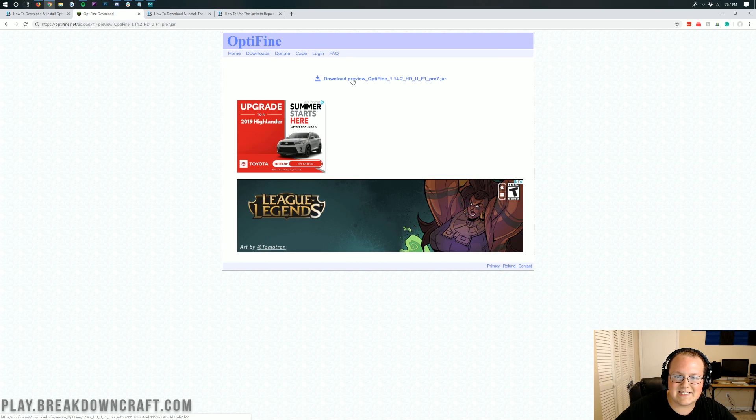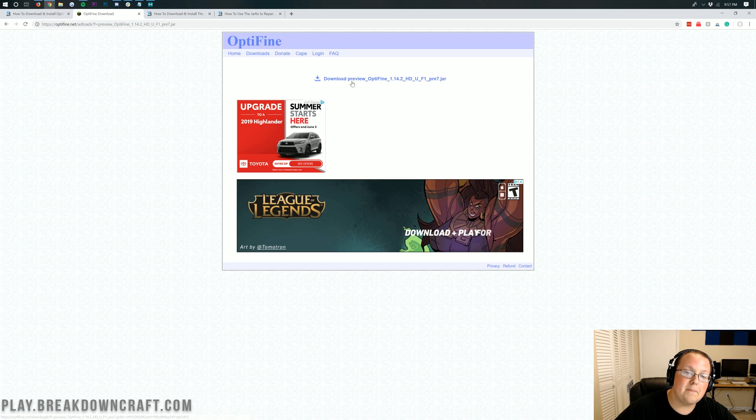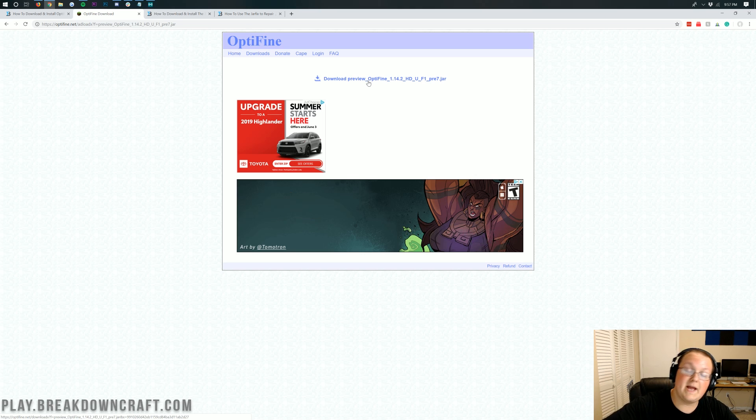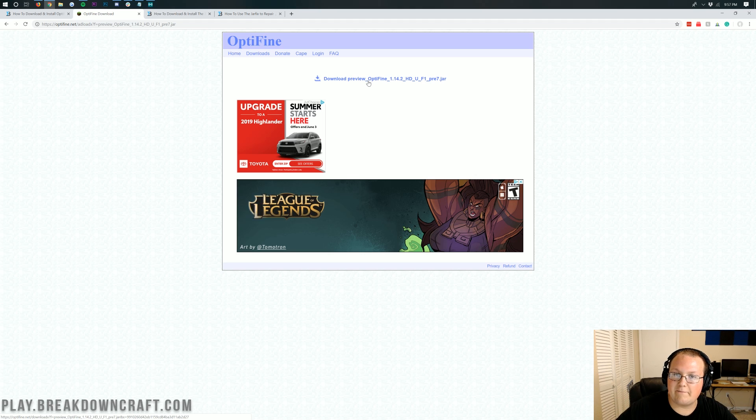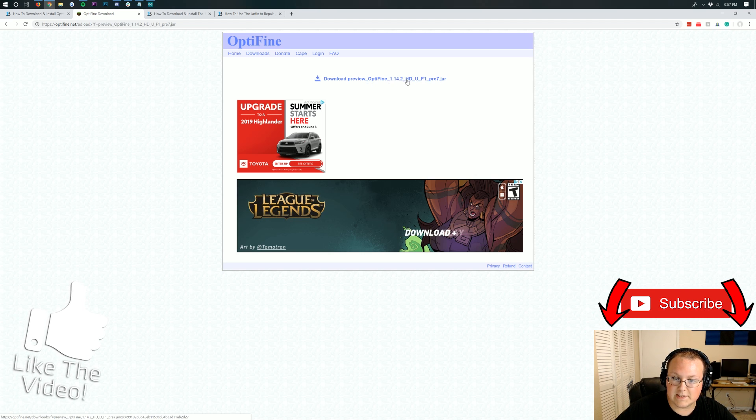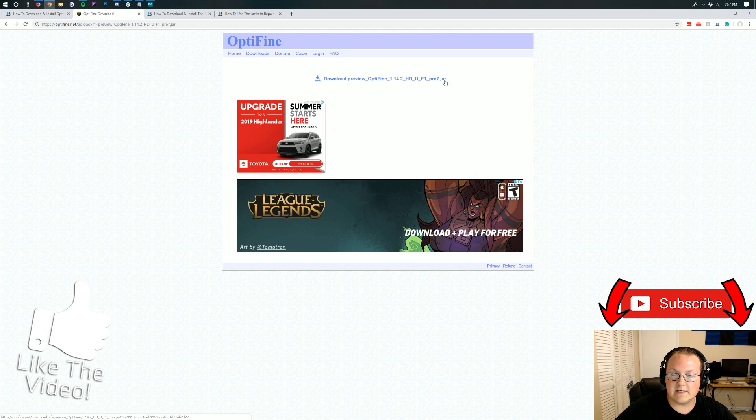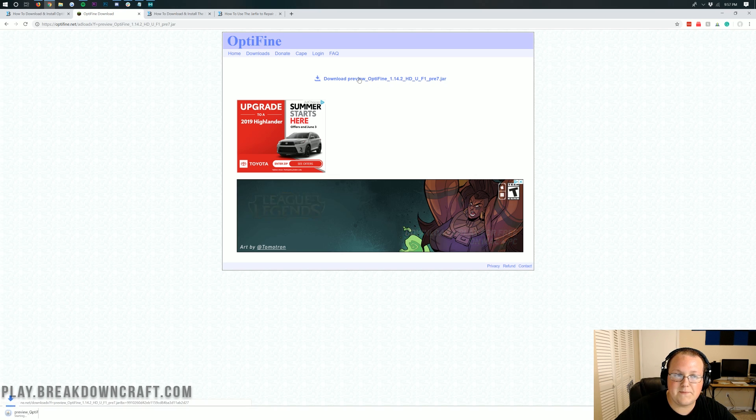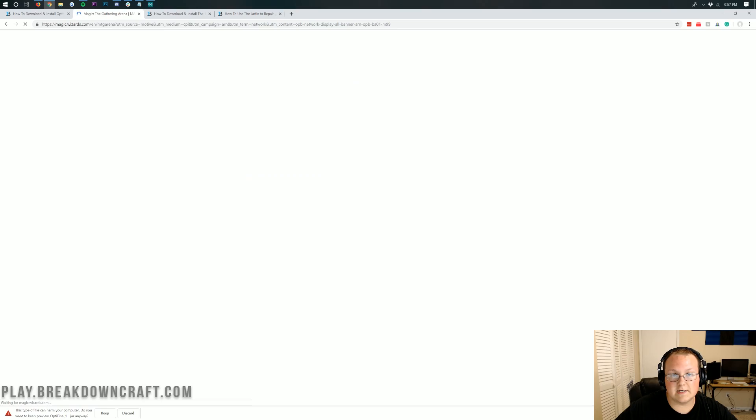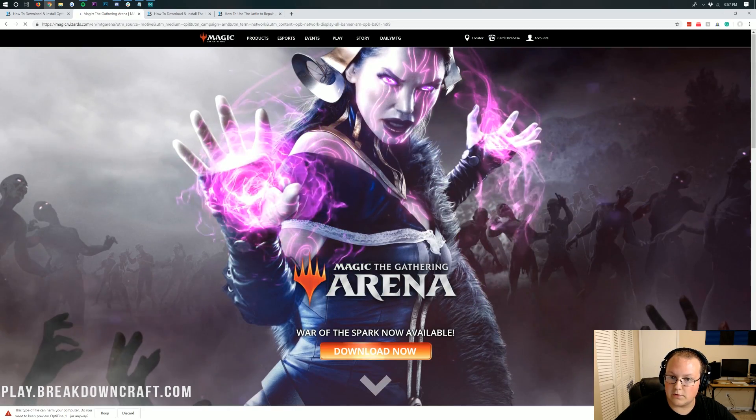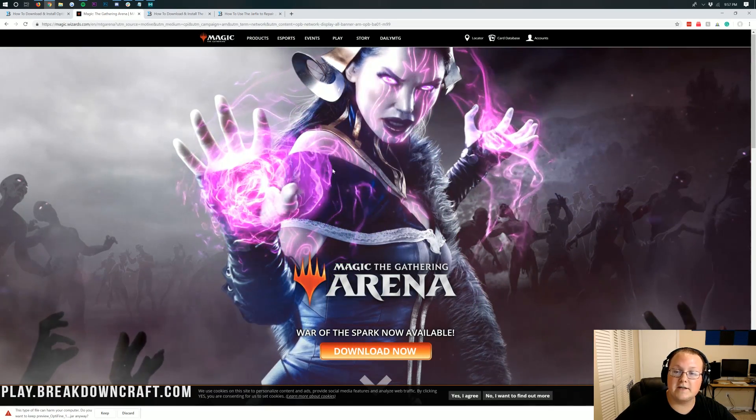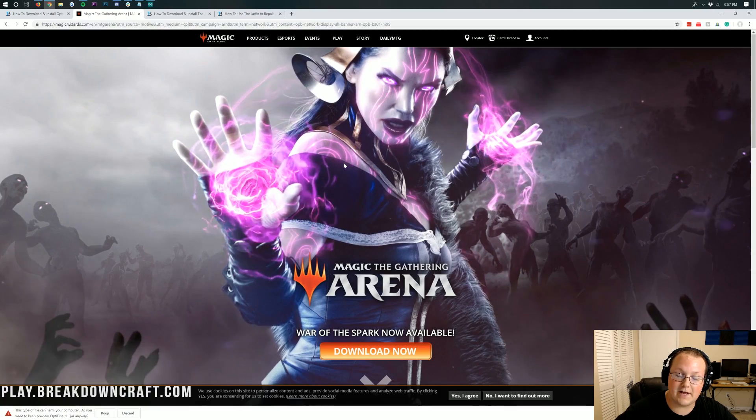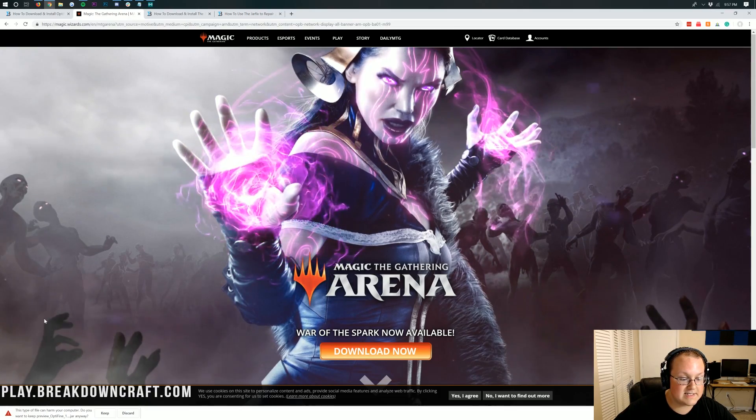Once you're on this page, you'll see this download Optifine link right here in the center of the screen. It might not start with preview. Obviously, if Optifine's already out and you were able to download it from that main page, then you wouldn't have preview. Otherwise, it will say Optifine, it will say 1.14.2, and it will end in .jar. Go ahead and click on that link right there.